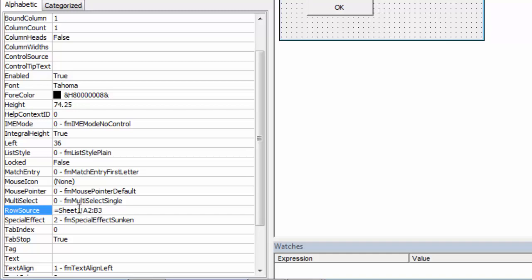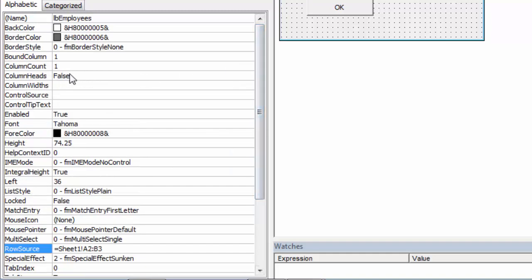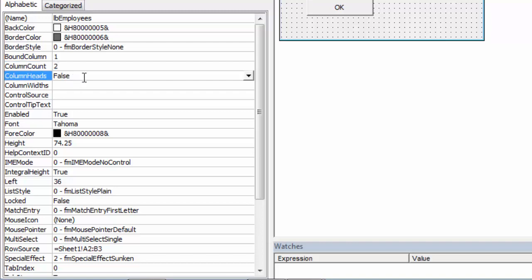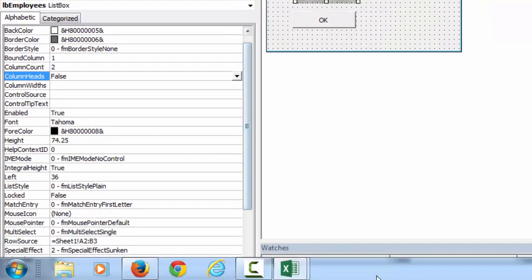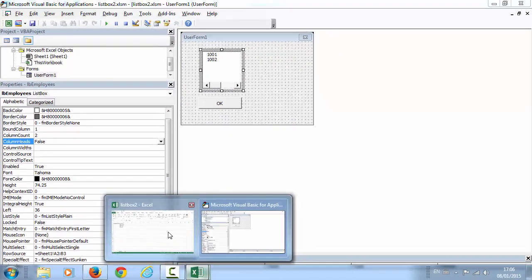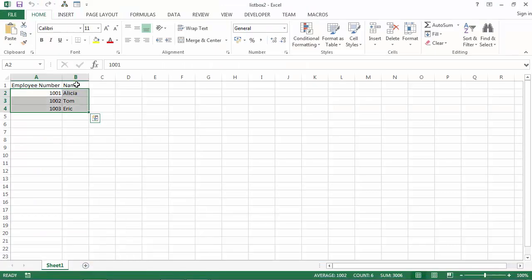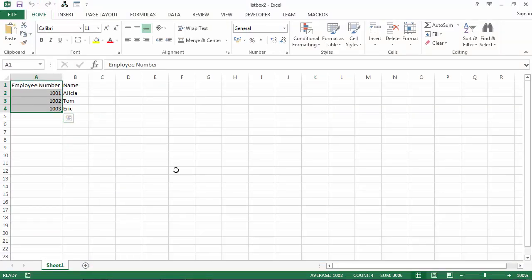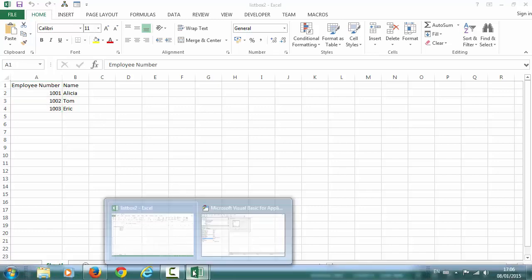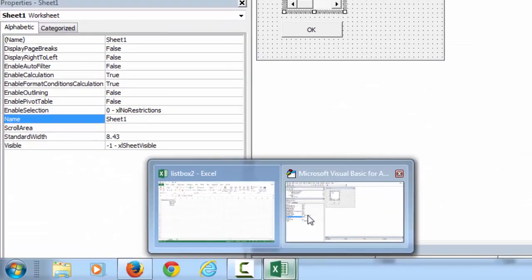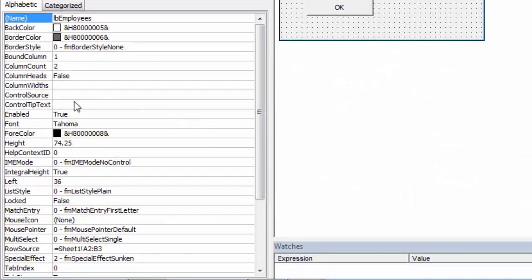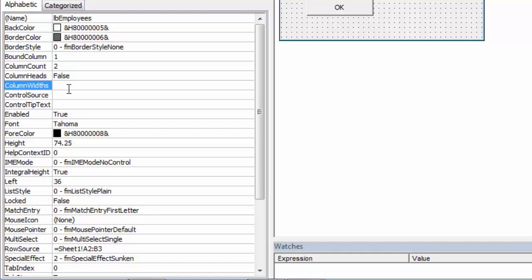Another property we need to set is column count. It is gonna be set to 2. We've got 2 columns. And column widths. Because we want to show the second column, width of the first column will be 0. So let's type 0 and second column, let's set it to be 50.